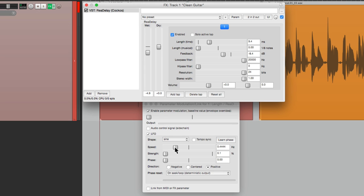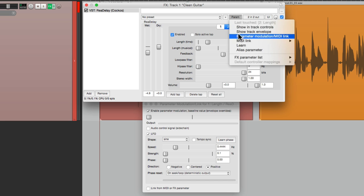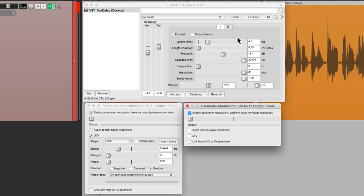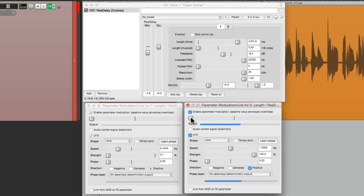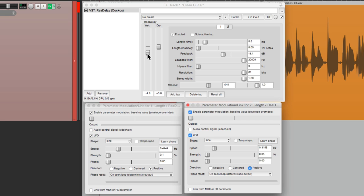And again, we can make this stereo by adding another tap or delay, pin this one right, the first one left, and doing the same thing with this one. Modulating it, LFO, bring this all the way down, keep it positive, speed, and the strength. Let's make the strength even smaller. And we'll type it in. 0.05. Bring up the speed. And let's hear that.